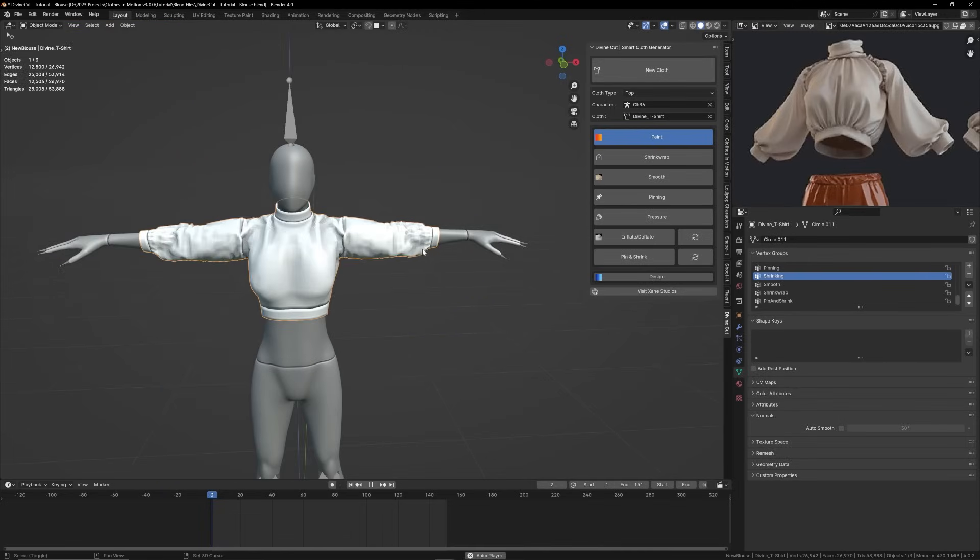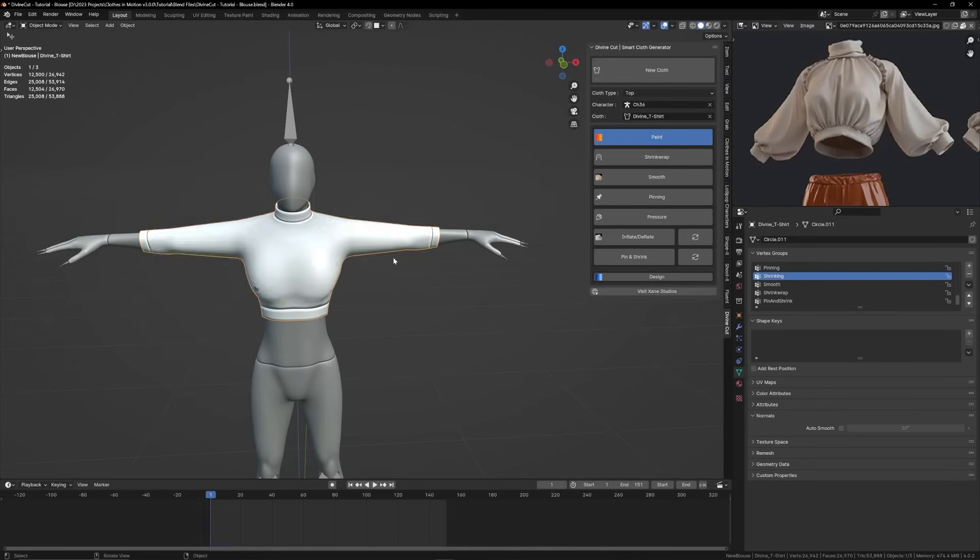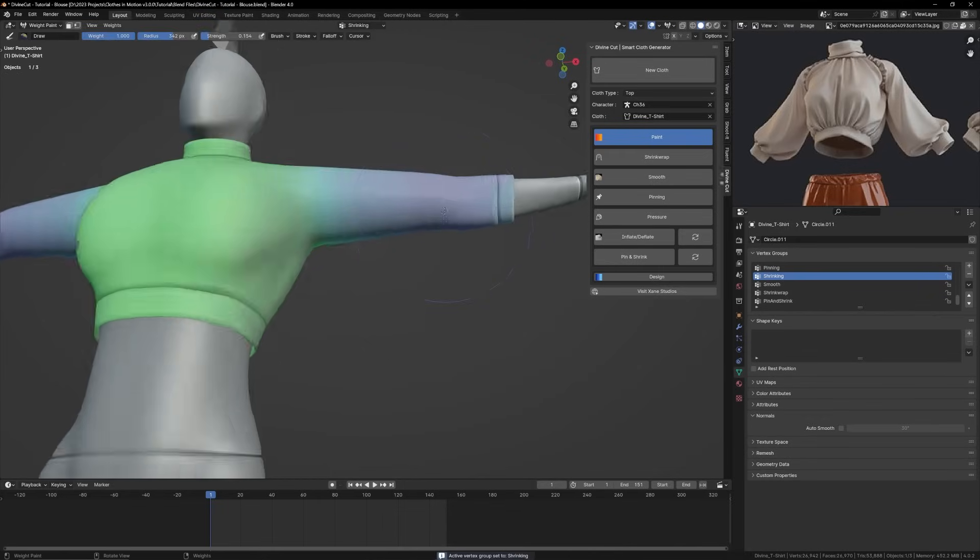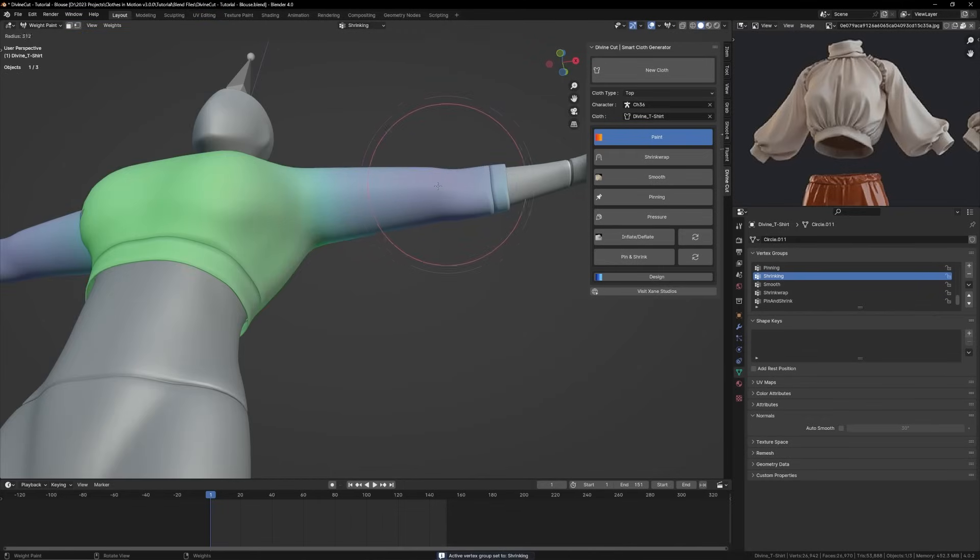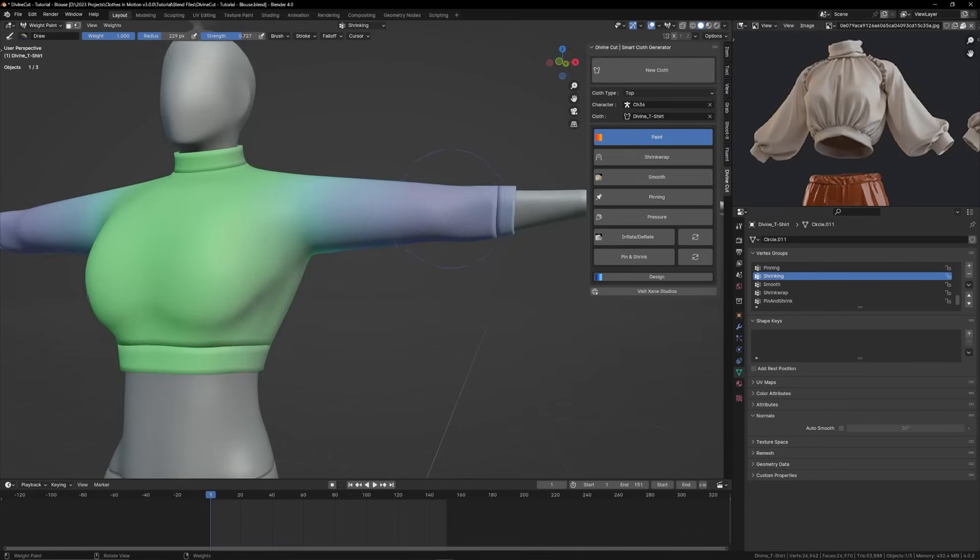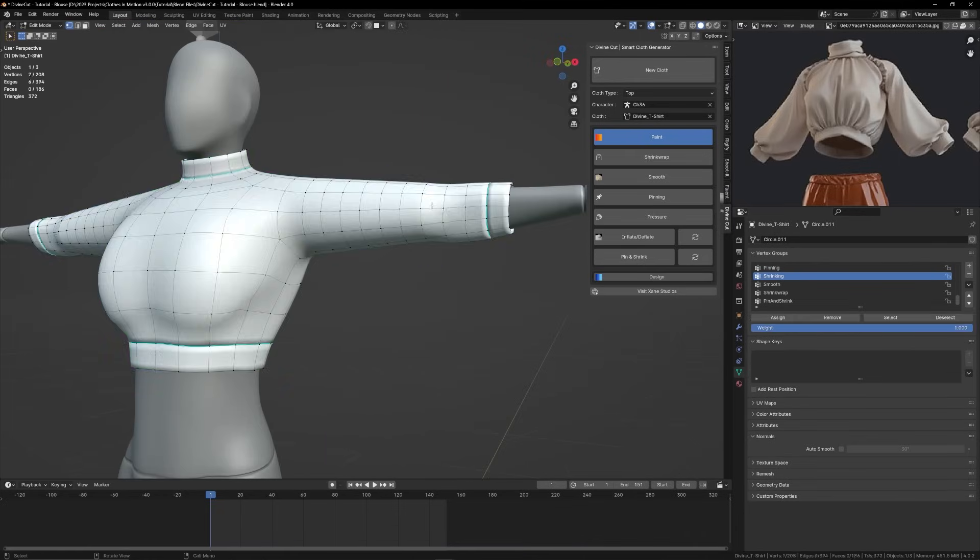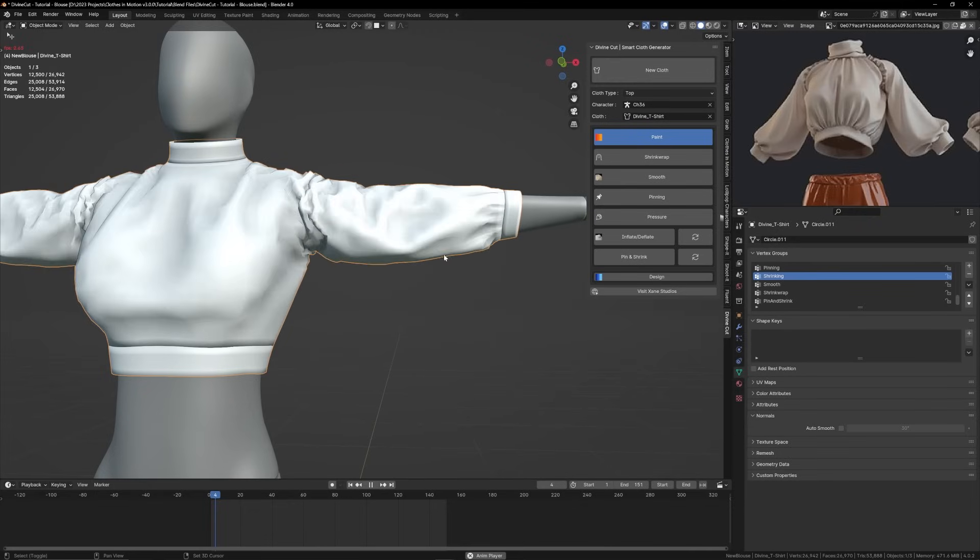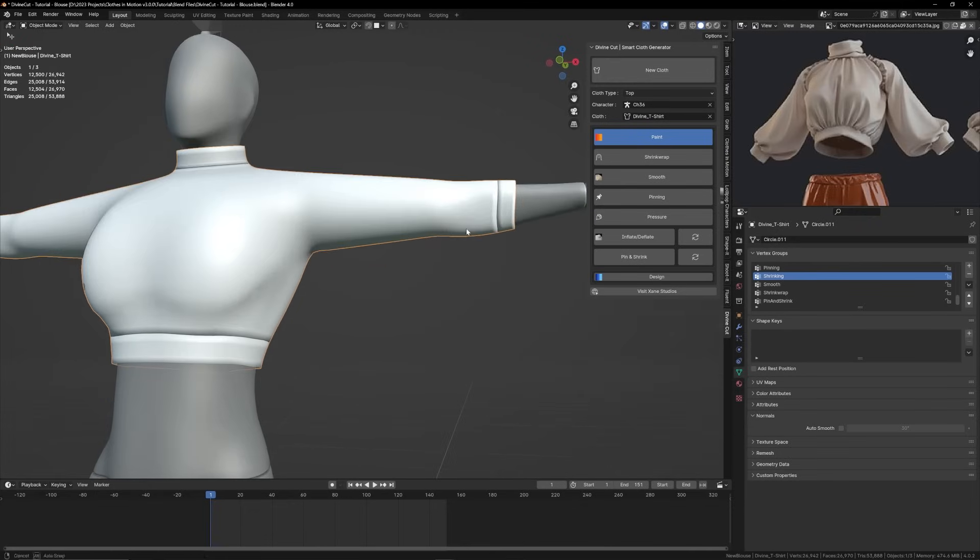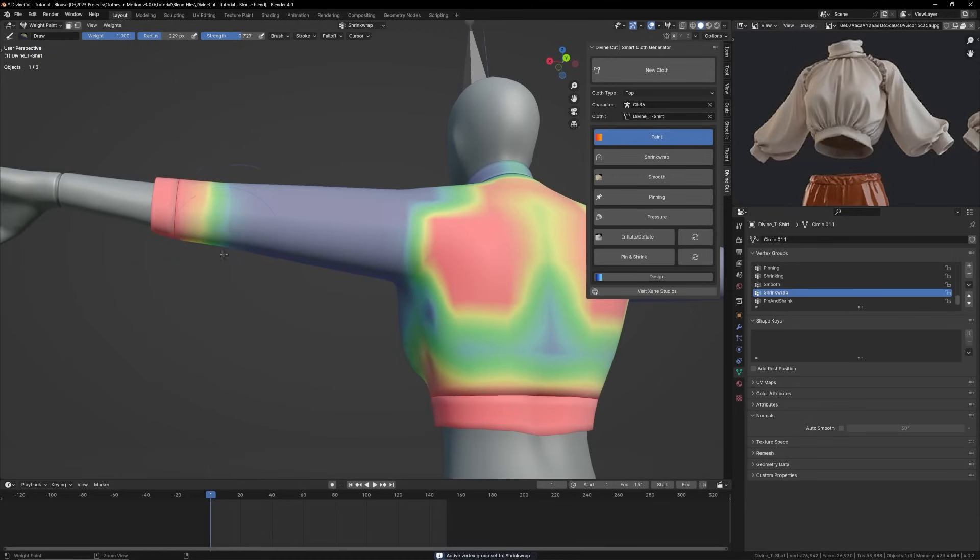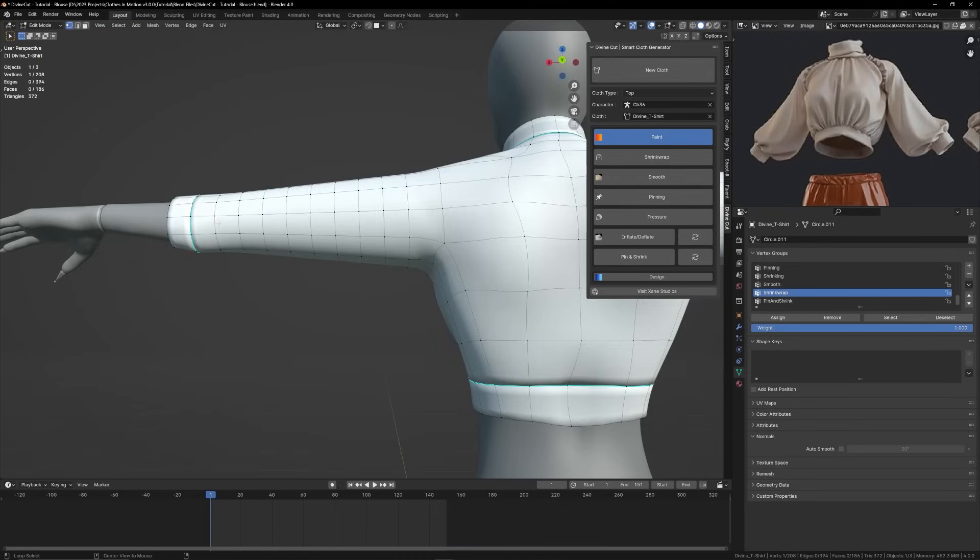When you play it you can see the whole sleeve has inflated. So we might want to inflate this area a bit more. I think that's the maximum.